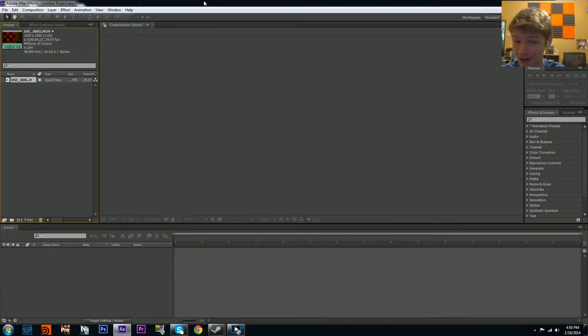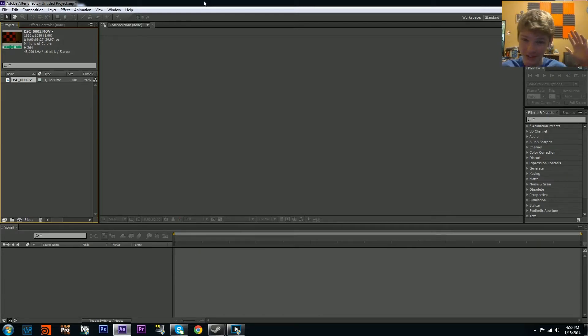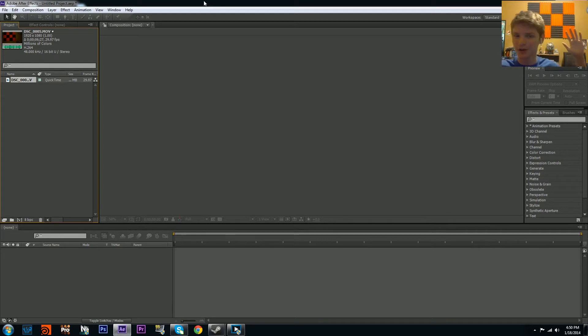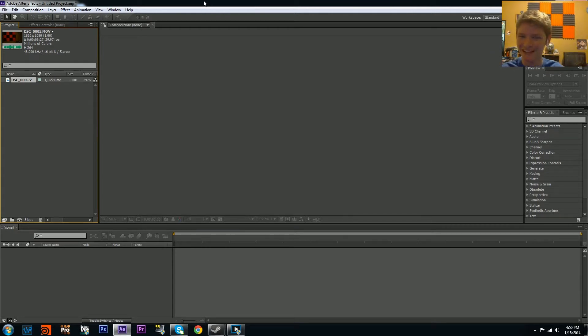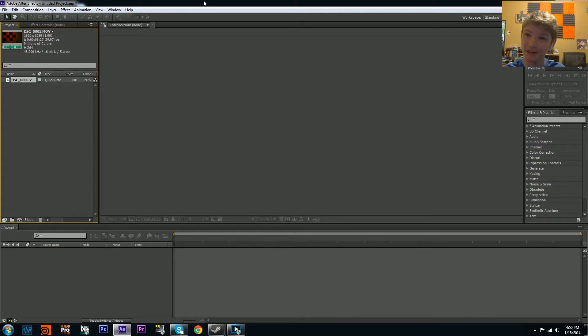Hey guys, Tom here with another tutorial. In this one I'll teach you how to track stuff in Mocha so you can put blood on walls and things like that. That's the main thing I've been using it for lately. You can also use it for screen replacement.